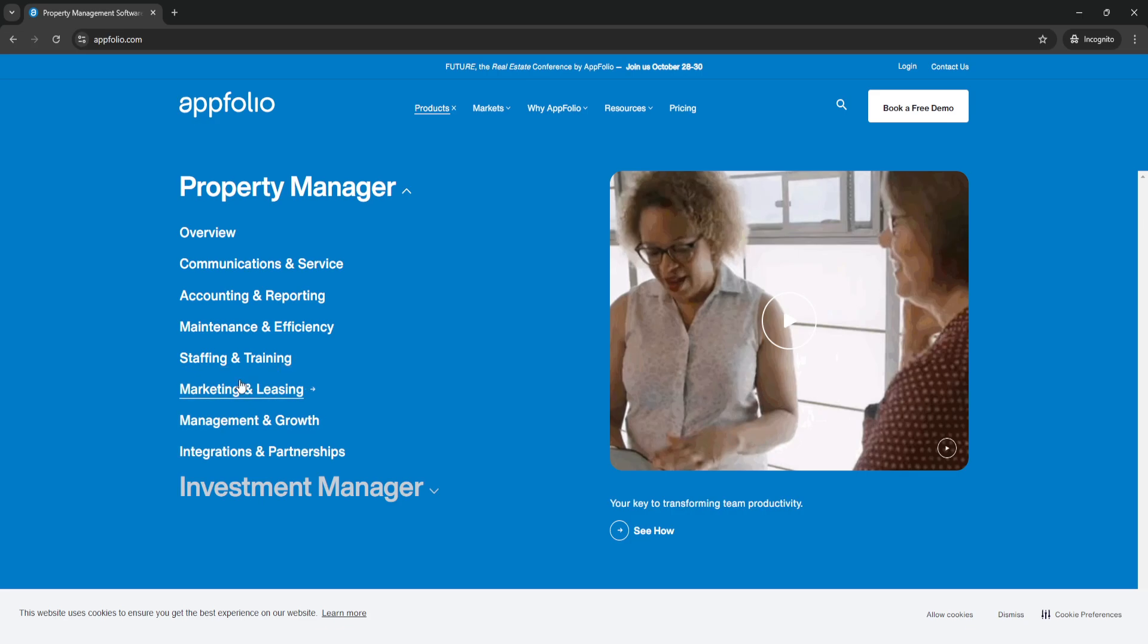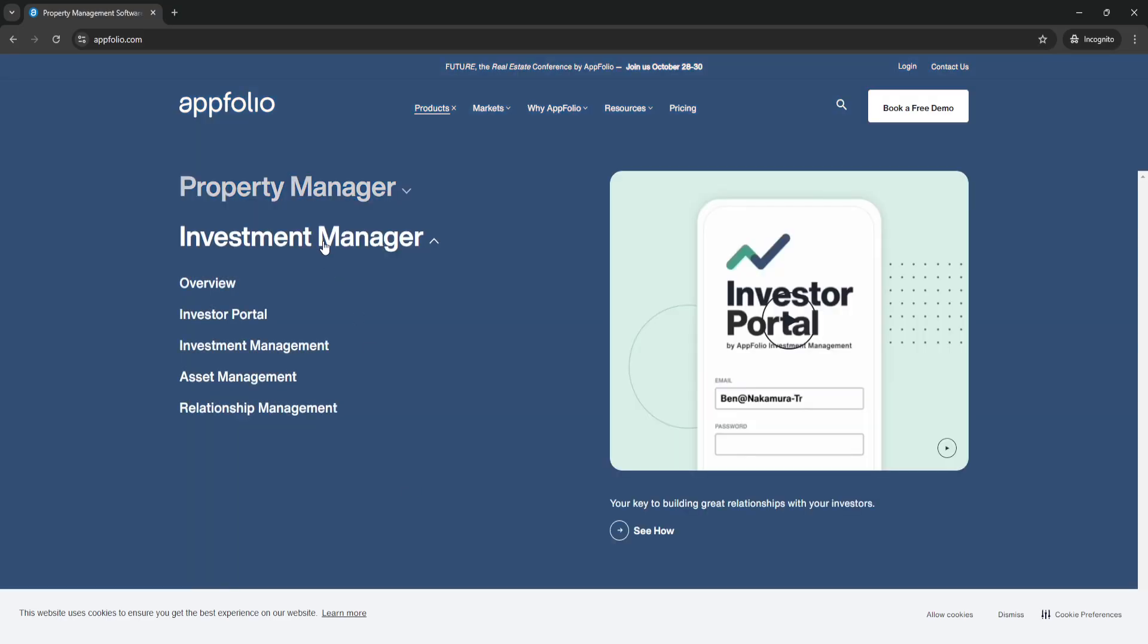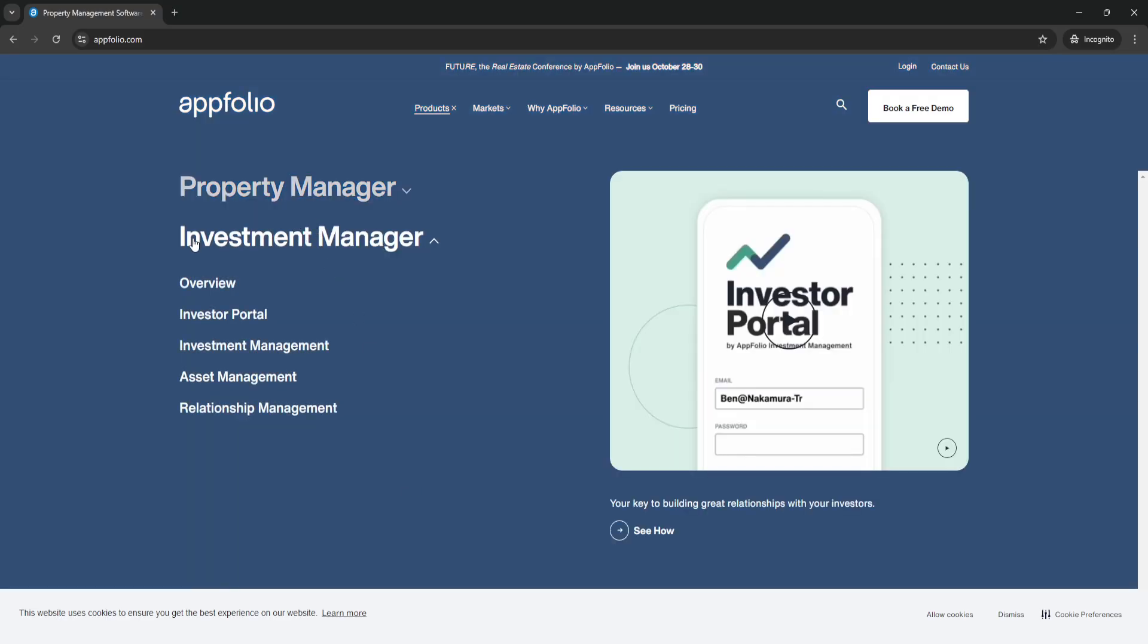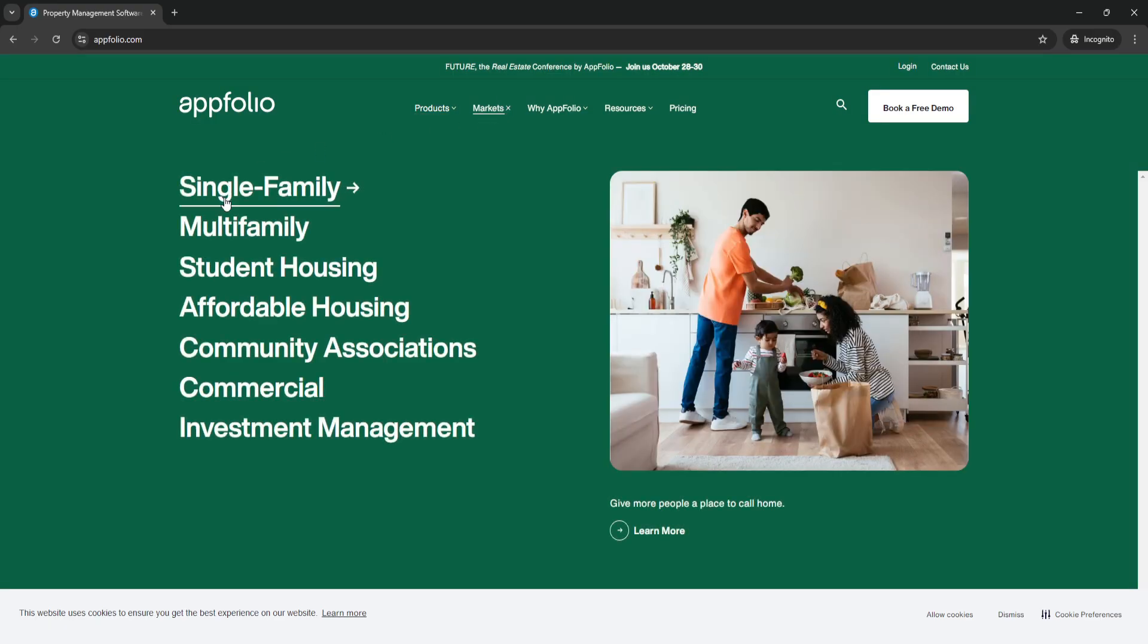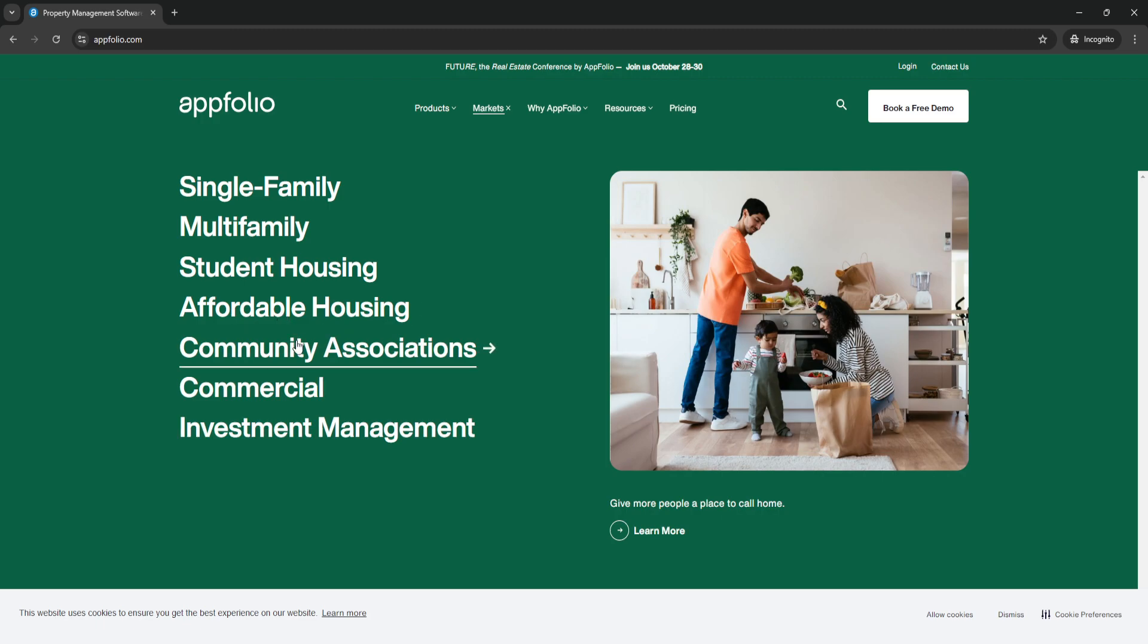You can also see the one for investment manager right here. You can go to overview, investor portal, investment management, asset management, and relationship management. You can also see this by clicking right here. Next is markets. From here you'll see the markets of AppFolio, which is single family, multi-family, student housing, affordable housing, community associations, commercial, and investment management.